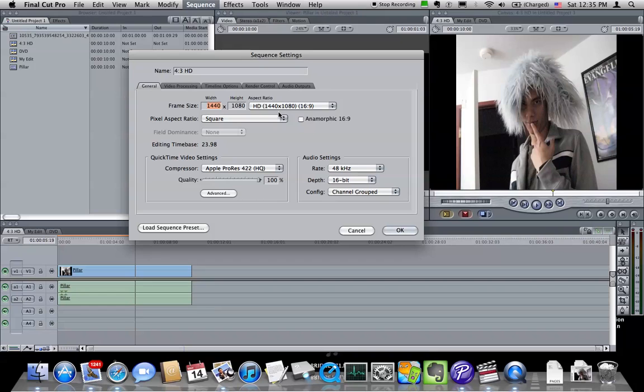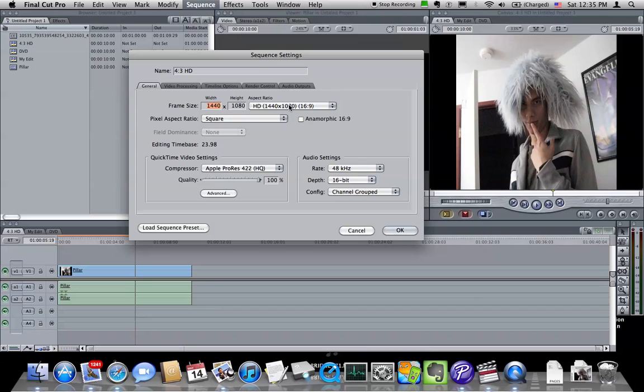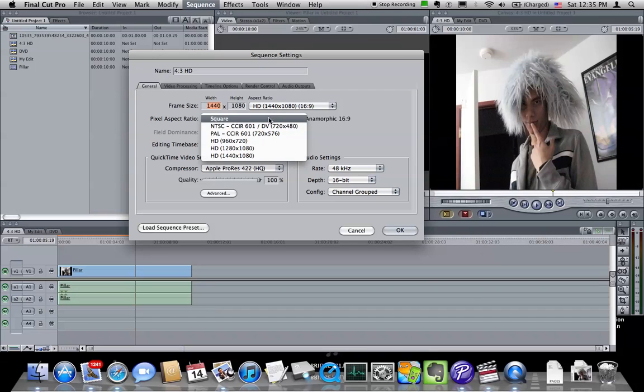And then when Final Cut plays it back, it stretches it back out to fill the screen. This is a space saving technique, but we're not using it for those purposes. Our image is not anamorphic, we want to keep the square pixels, so it's important that this stays square.